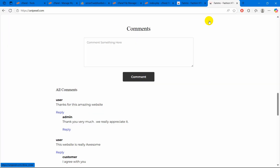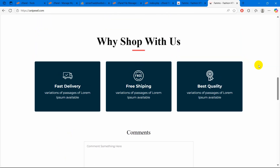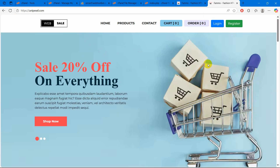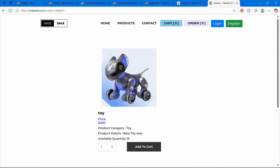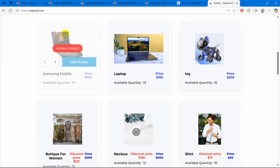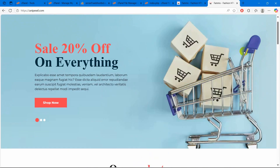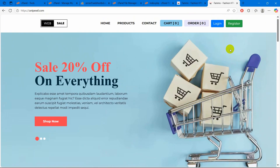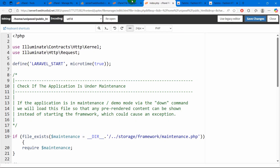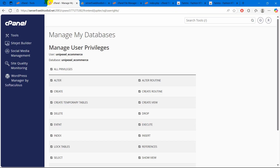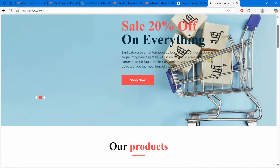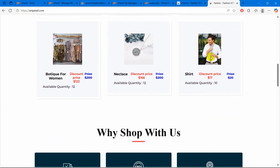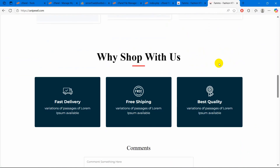Go to your domain and just refresh. Here you can see your Laravel project is now live. That's how you upload your Laravel project to cPanel. I tried to make this tutorial as simple as possible. Make sure to subscribe and I hope to see you in future tutorials.